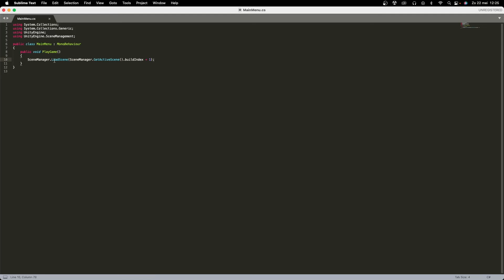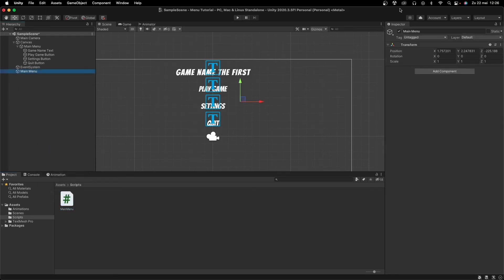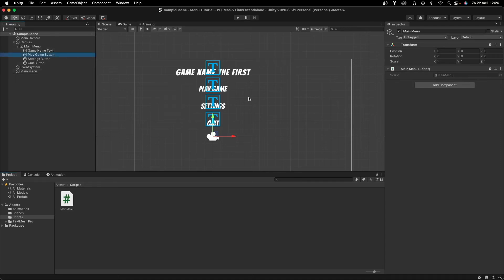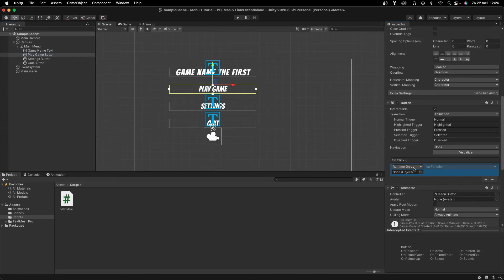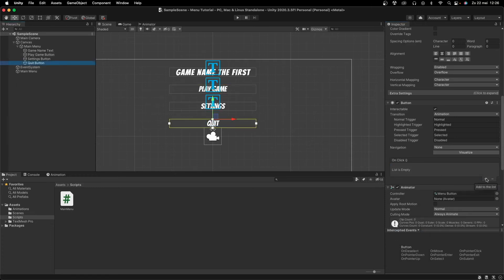Create another public void QuitGame. Inside, call Application.Quit. Since Unity won't actually quit in the editor, also add Debug.Log("Quitting Game") so you can confirm it's working. Back in Unity, create a new empty game object called Main Menu, reset its transform, and attach the script. On the Play Game Button's Button component, under On Click, press plus, drag in the Main Menu object, then select MainMenu > PlayGame. For the Quit Button, do the same and select QuitGame.